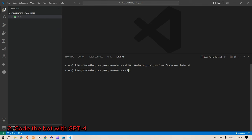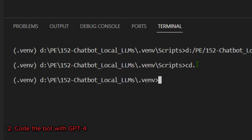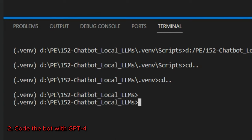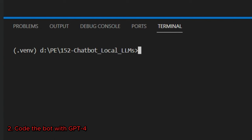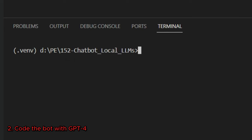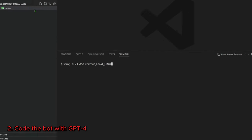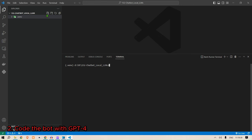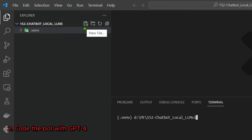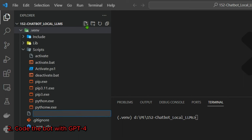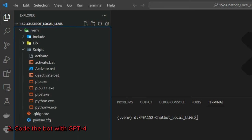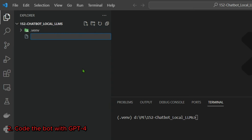We minimize and close the activate.bat, go back to the project folder using 'cd ..' and 'cls'. We are now inside the chatbot-local-llms folder. Next we create a new Python file called app.py.